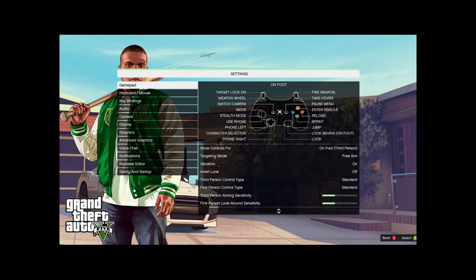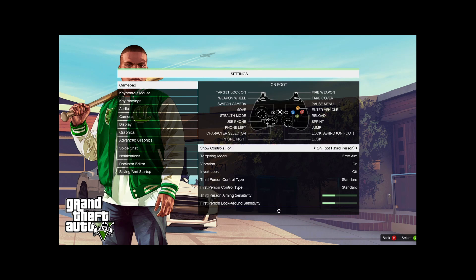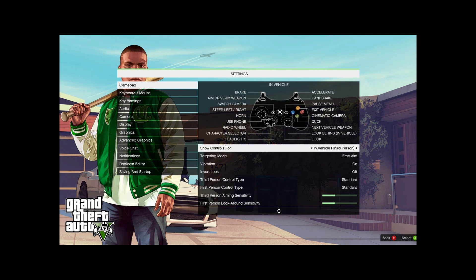Now, let's test it in GTA 5. Upon loading, GTA 5 detected the controller as an Xbox controller.